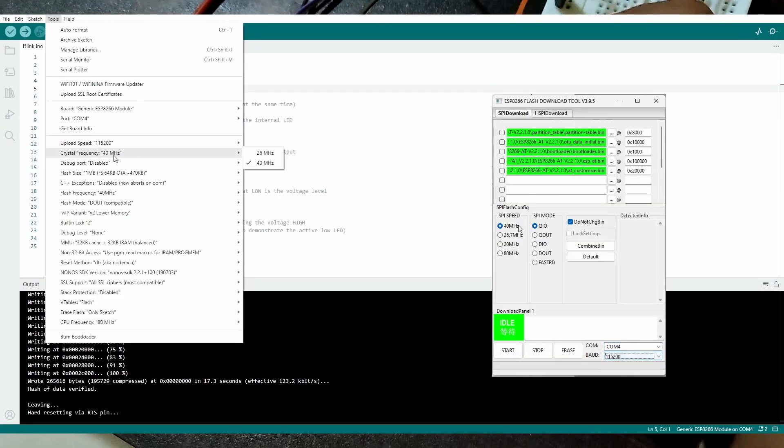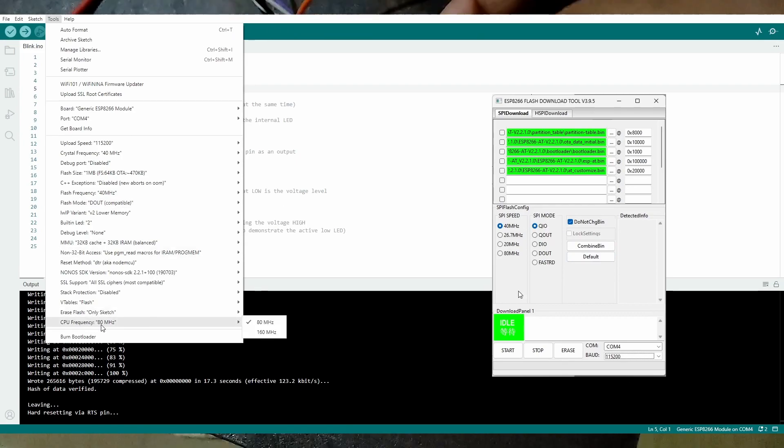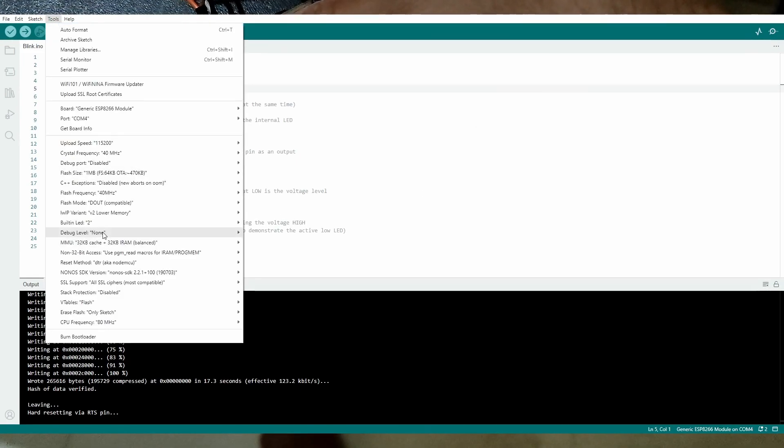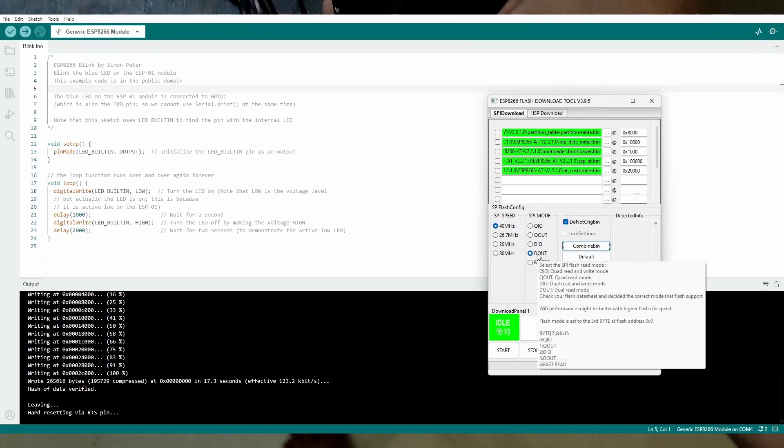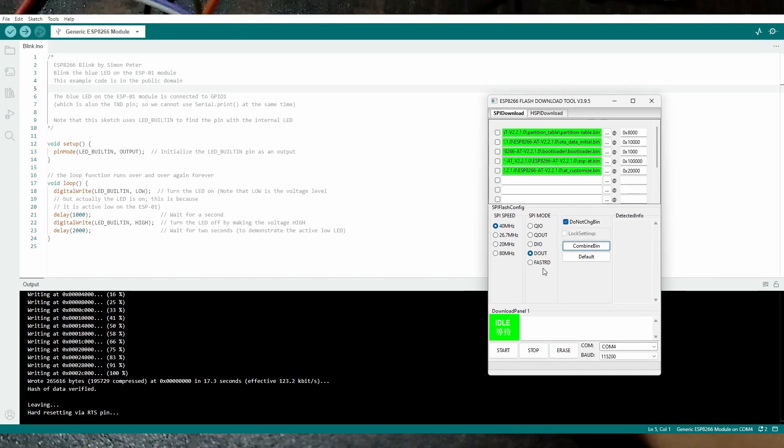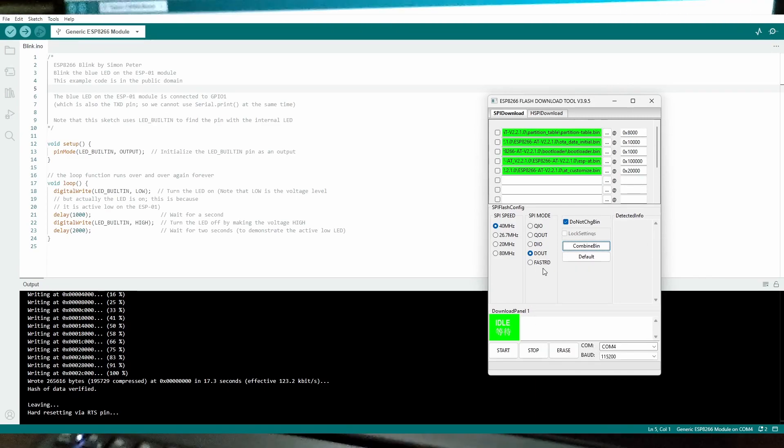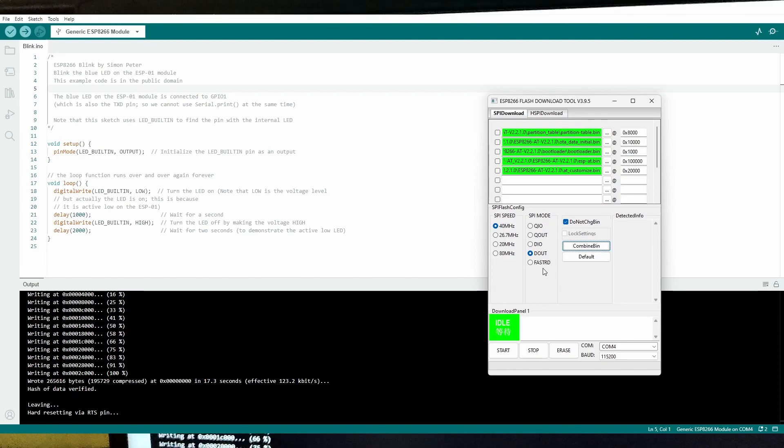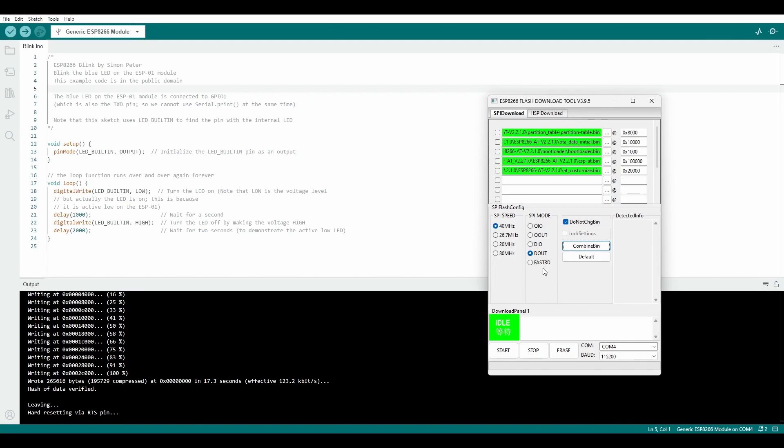Change SPI speed and SPI mode. To find the appropriate values, just open Arduino IDE. In Tools, select the board as Generic ESP8266 Module. You will find the appropriate flash mode and flash speed there. Just select the same values in the flashing tool.